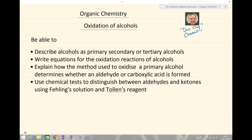By the end of today's lesson you should be able to describe alcohols as primary, secondary or tertiary. You should be able to write equations for the oxidation reactions of alcohols. You should be able to explain how the method used to oxidize a primary alcohol determines whether an aldehyde or carboxylic acid is formed. And you should be able to use chemical tests to distinguish between aldehydes and ketones using either Fehling's solution or Tollens' reagent.